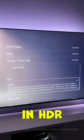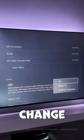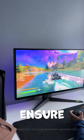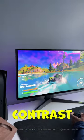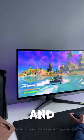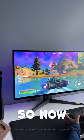5. Scrolling down and in HDR, change this to on when supported. This will ensure you get a higher contrast together with a larger color and brightness range. So now you know.